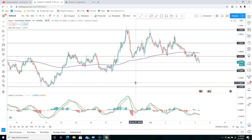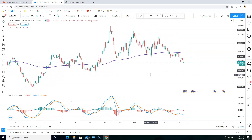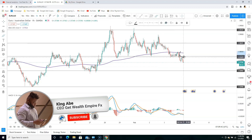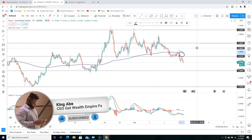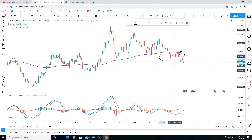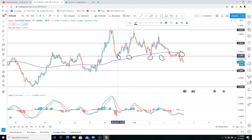Now looking at what's going on, the confirmation you need to look for: number one, price must be below the 200 EMA; number two, price must close below your major support zone. As we can see, we have a major zone where price couldn't break here, couldn't break here, and the same thing here — giving us a triple bottom.